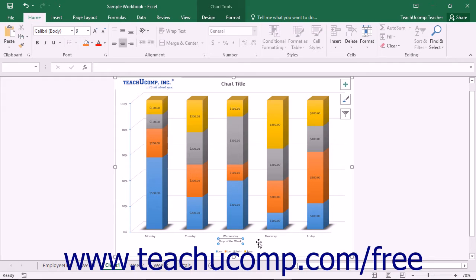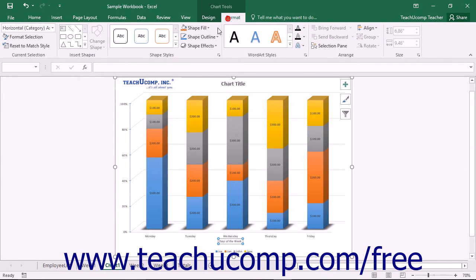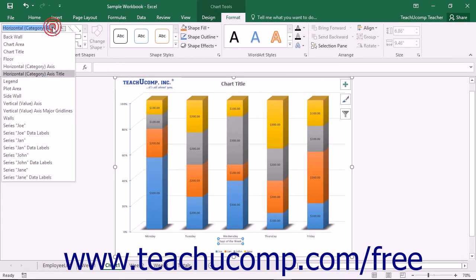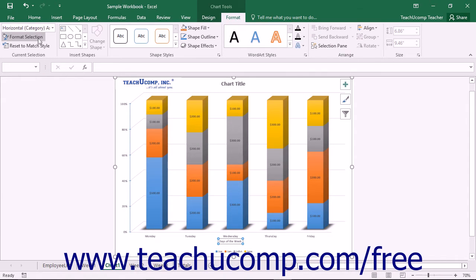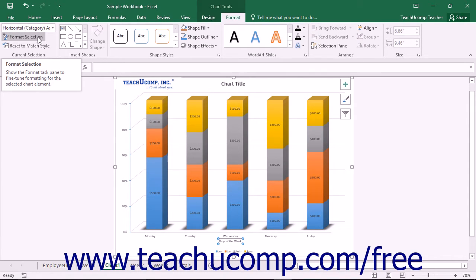To format an axis title, you can choose the axis title to format from the Chart Elements drop-down that appears within the Current Selection button group on the Format tab within the Chart Tools contextual tab, and then click the Format Selection button that appears below the drop-down menu in the same area.